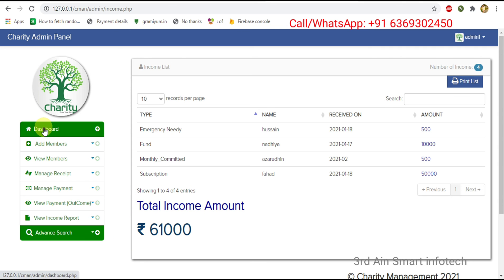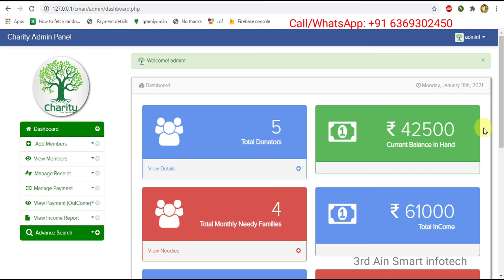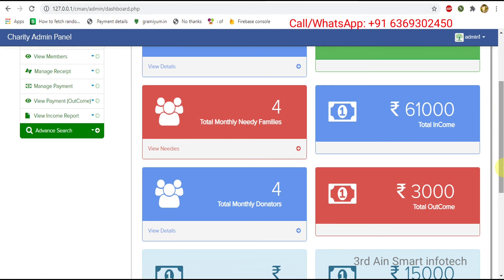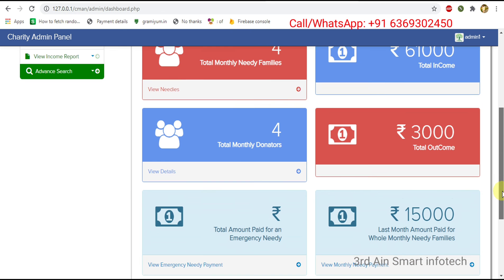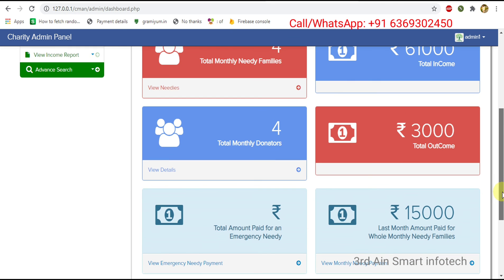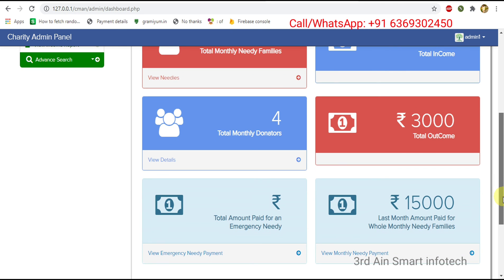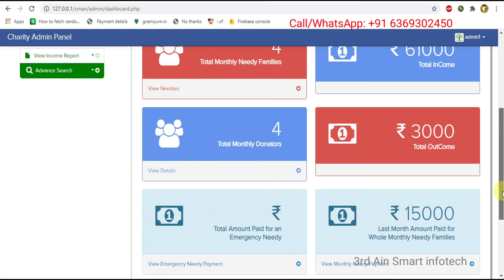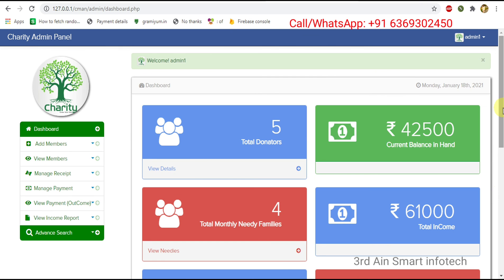Then come to the dashboard. The dashboard shows all relevant details of this application — the monthly donators, total outcome, and the total amount for emergency needy is zero because we didn't pay anything. These are the features of this application. Hope you enjoyed a lot. Thank you.